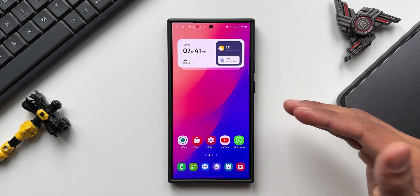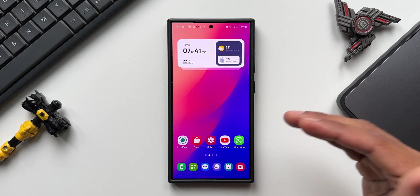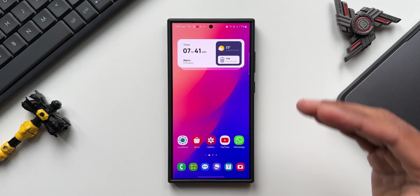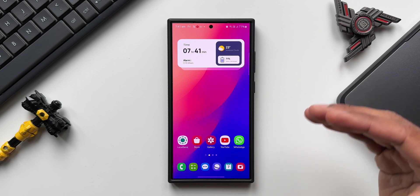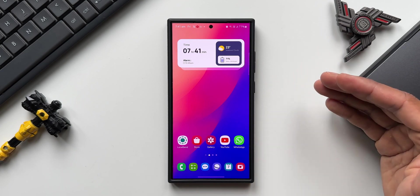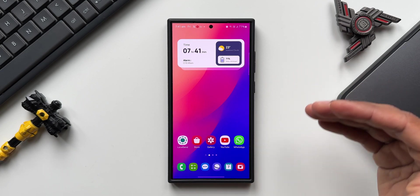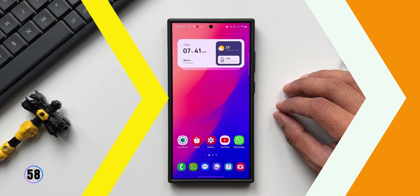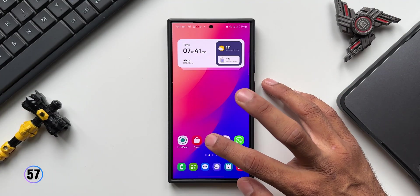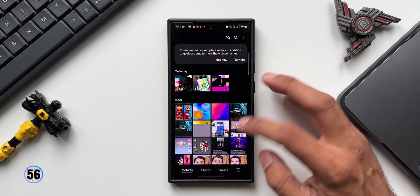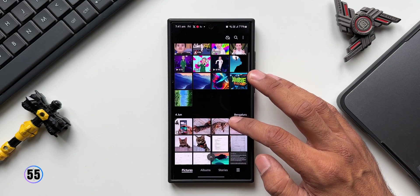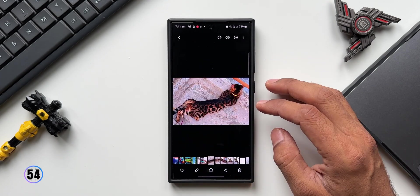Today we are going to unlock some super cool and super simple features that will make your life easier on Samsung Galaxy phones. Let's go to the Samsung Gallery and open a particular image.